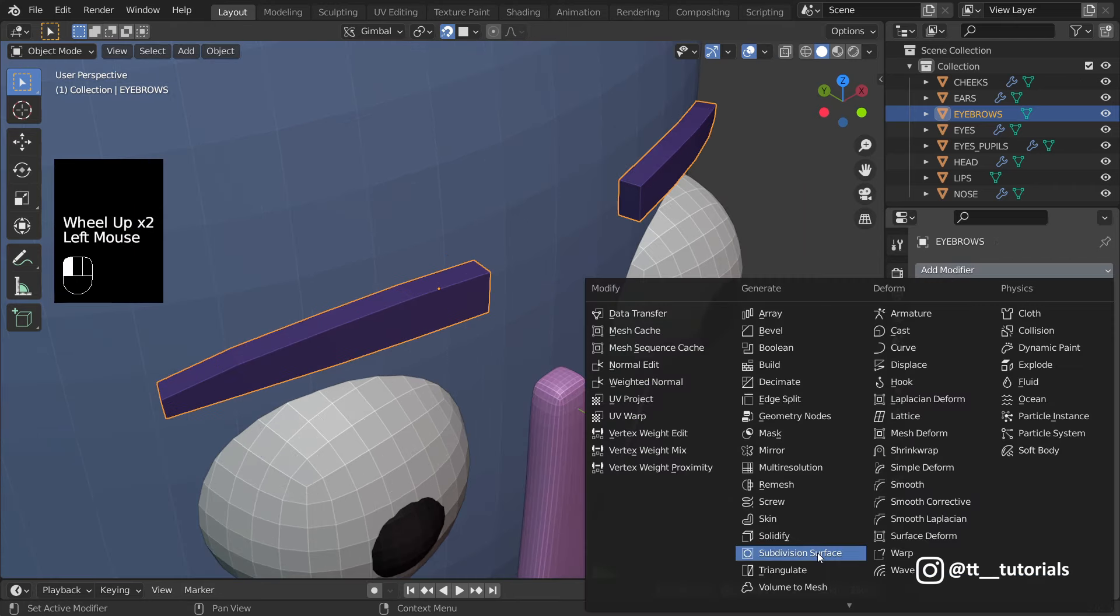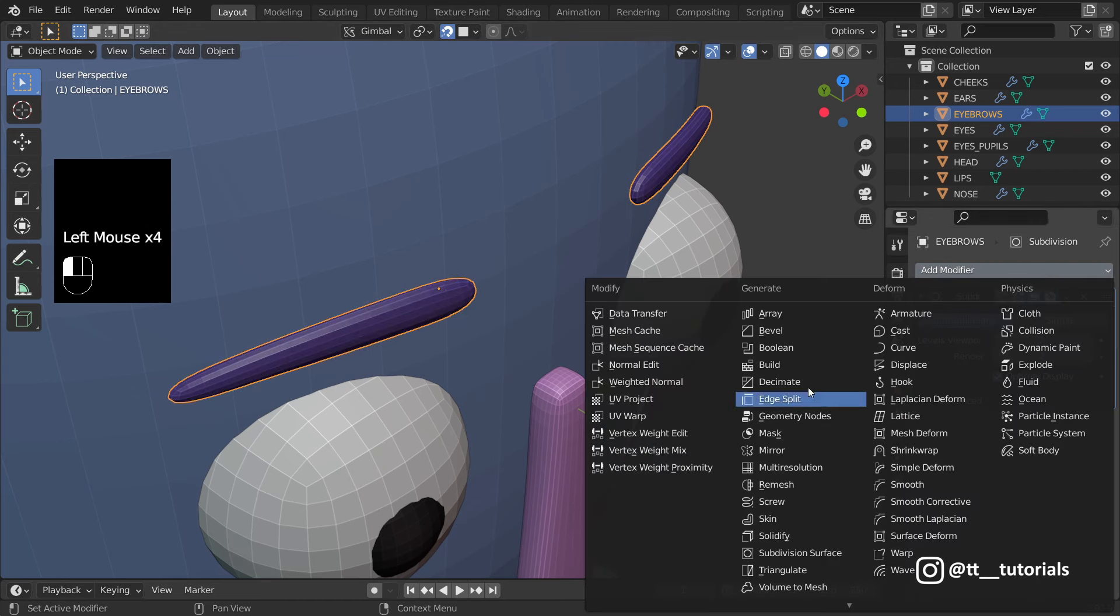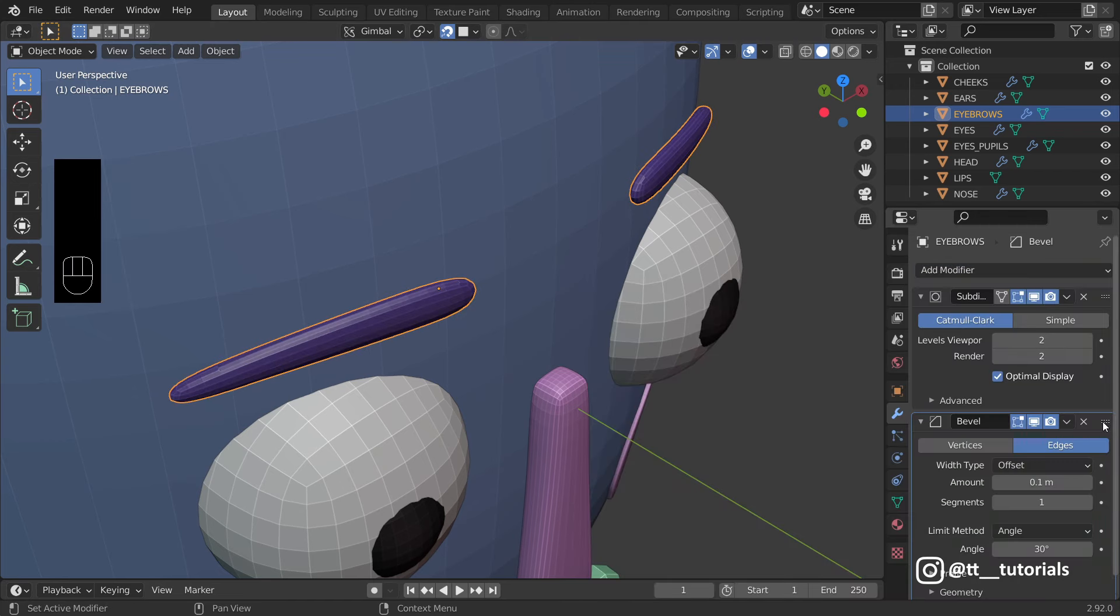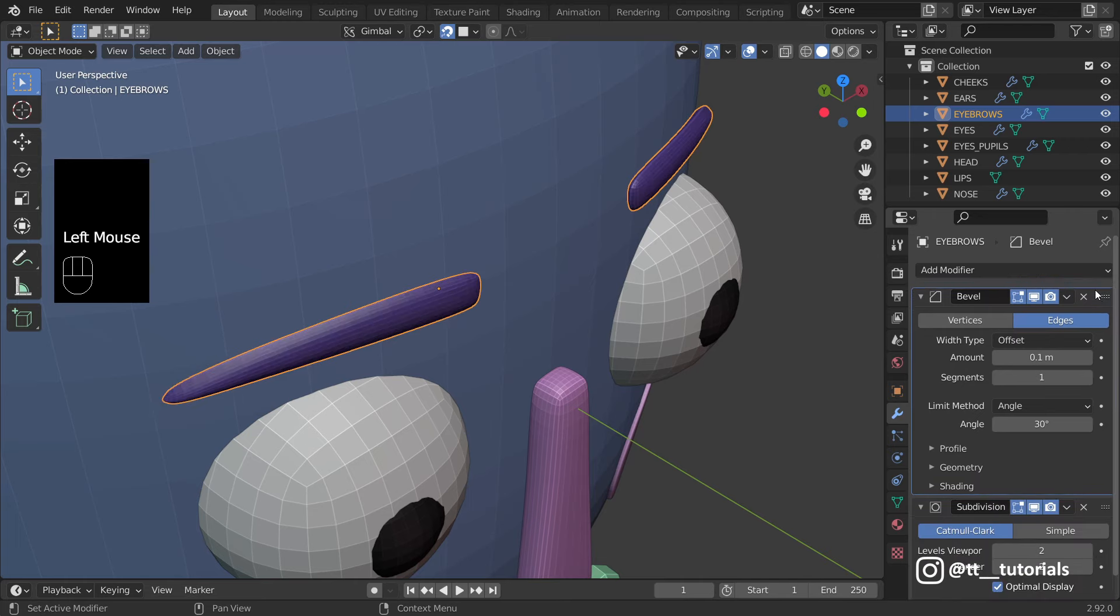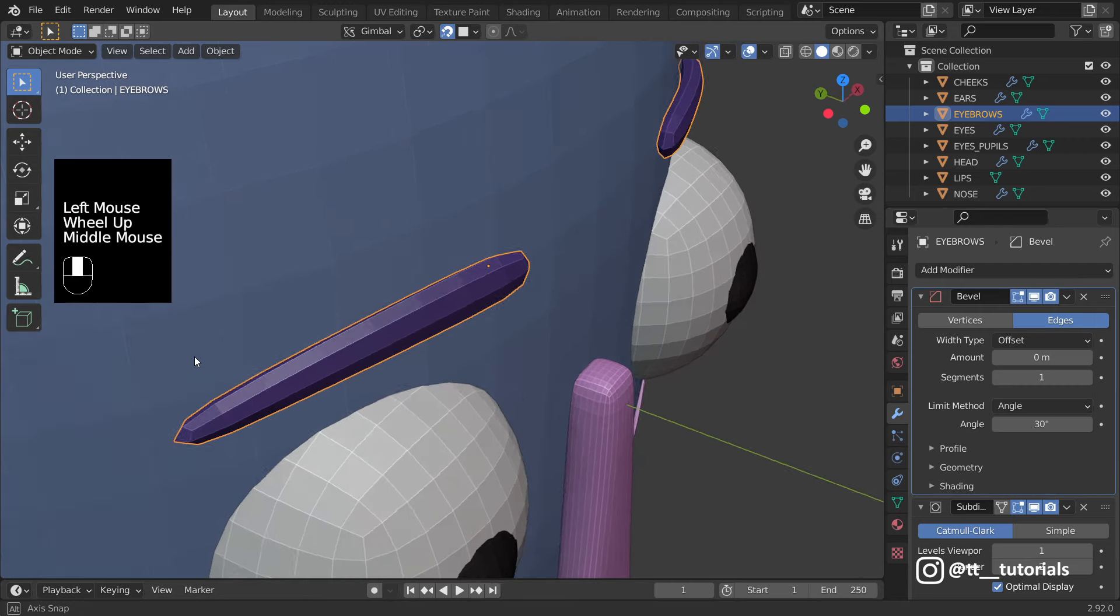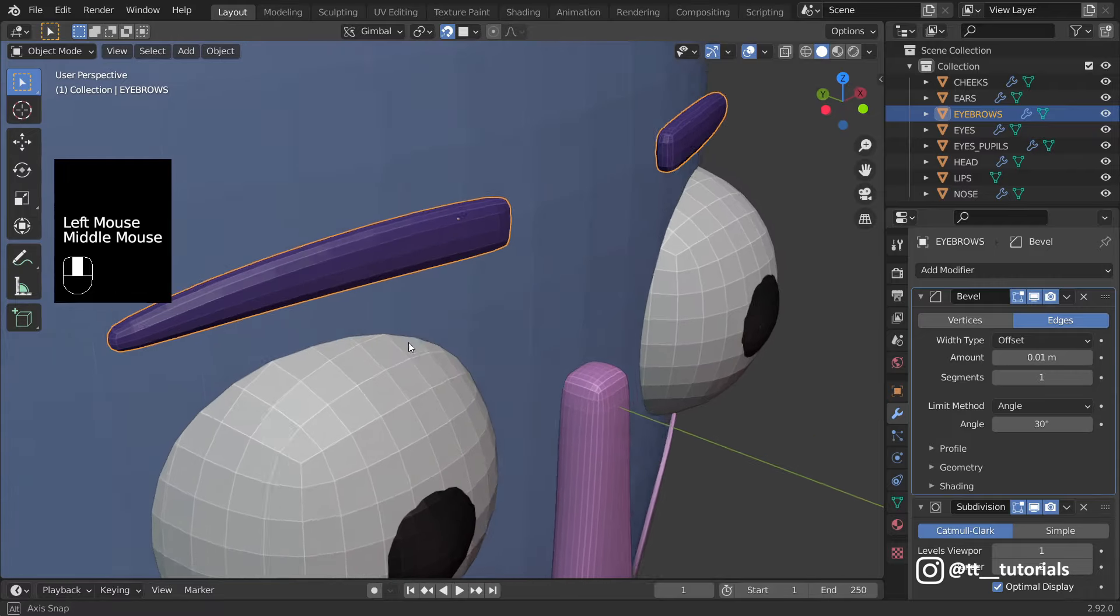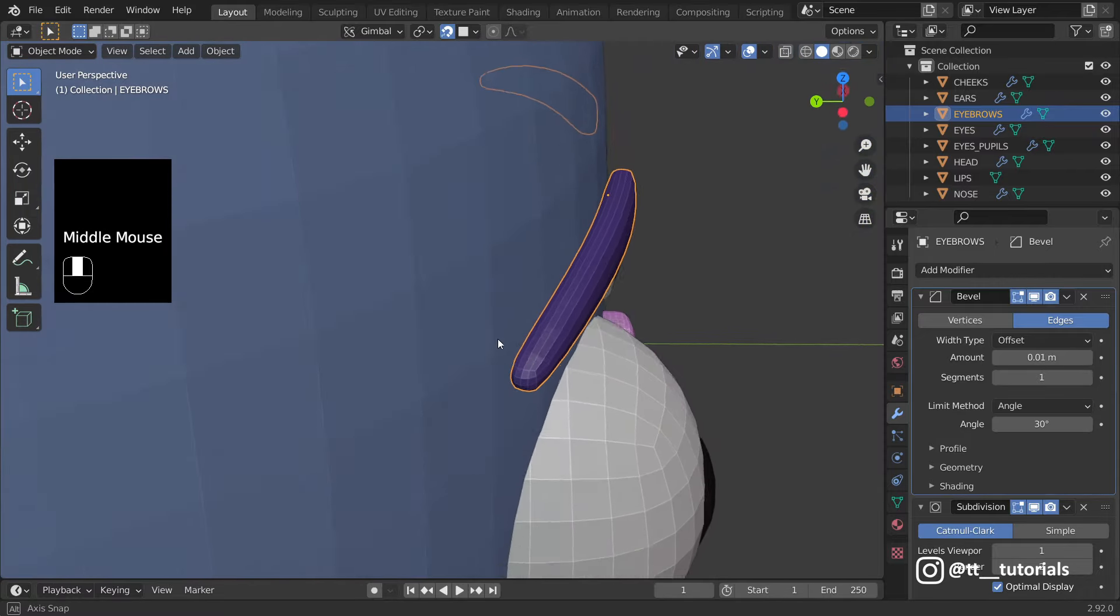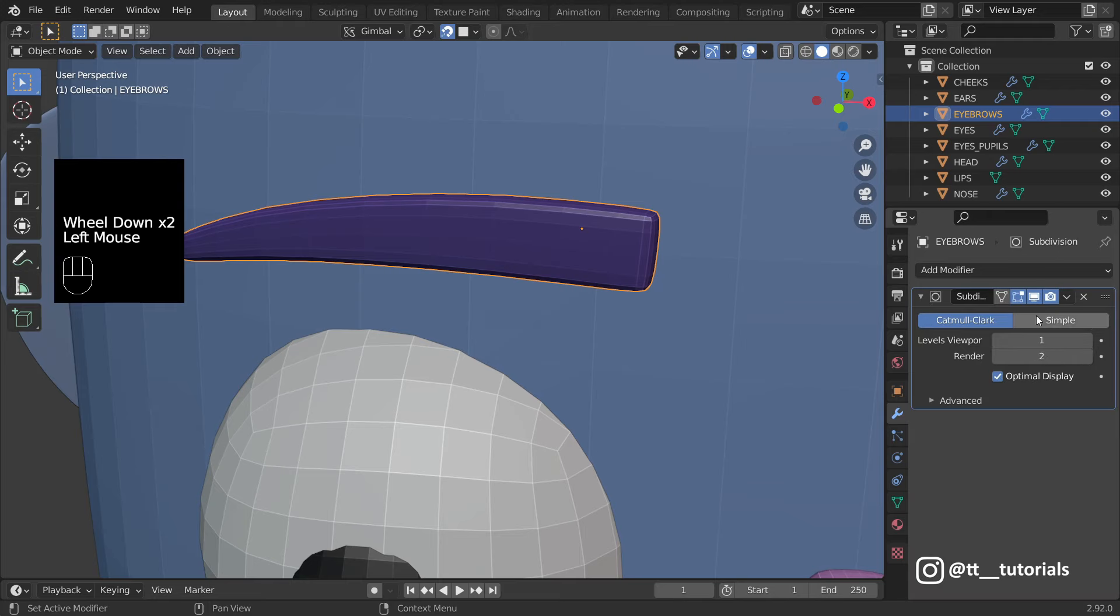Now Subdivide, Bevel, we can bring Bevel up and you can see the difference. I'll play with values a bit and you can see what we get. Apply all modifiers.